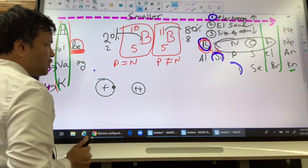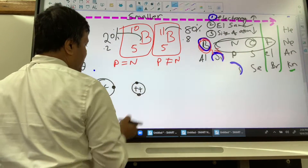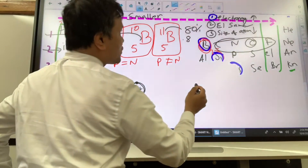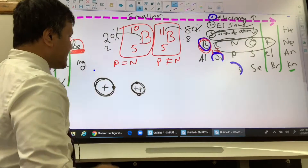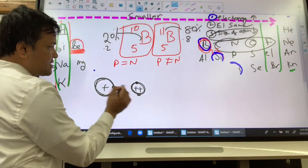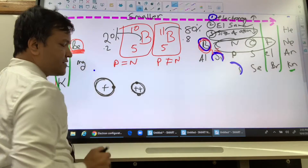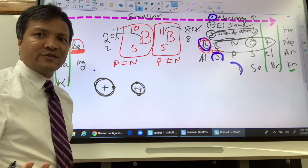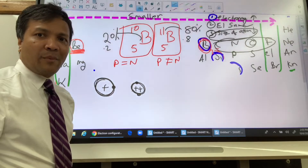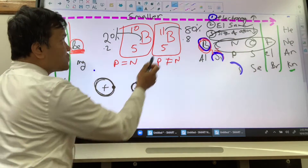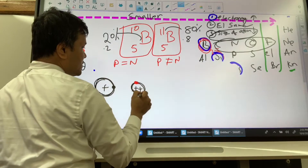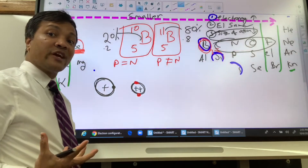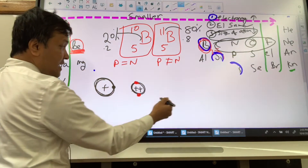Here's why the atom becomes smaller: this atom is bigger than this one — they both have energy level one — but this atom has twice the number of protons. Twice the protons means twice the attraction, because protons are positive and electrons are negative. The proton pulls the electron inward, making the atom smaller.